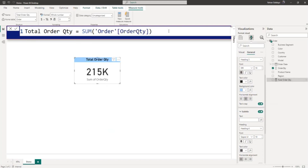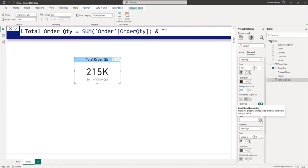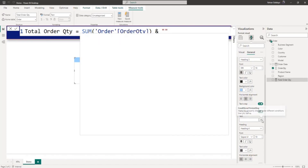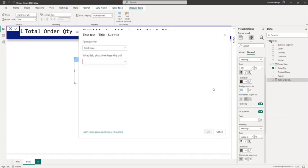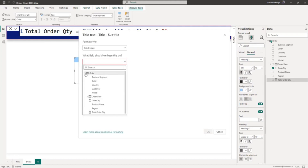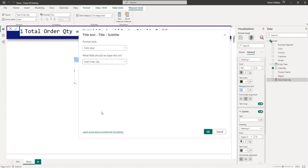I'll click on this measure and I will use the ampersand operator to join the value with an empty string — double quotes and double quotes — and press Enter. Now in the subtitle, go back to conditional formatting, expand your order table, select total order quantity, and click OK.